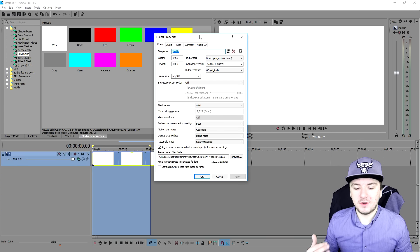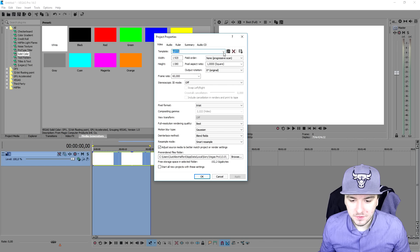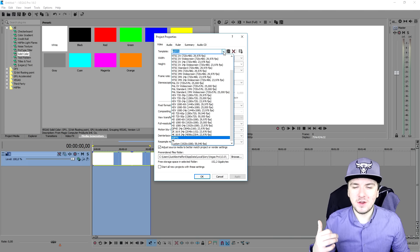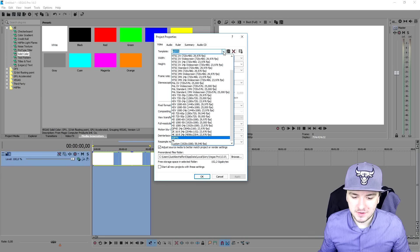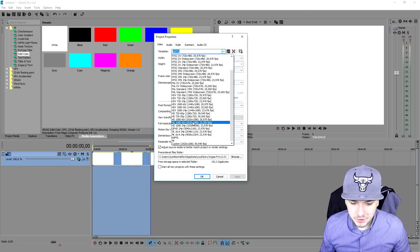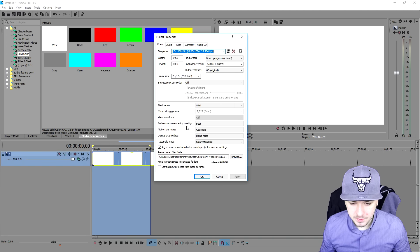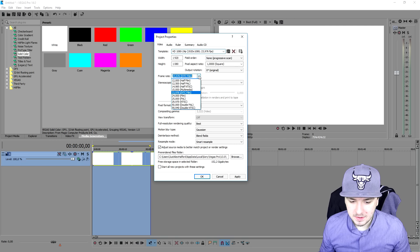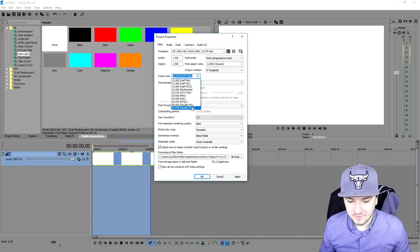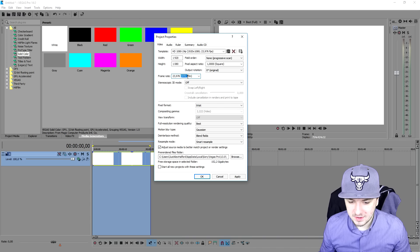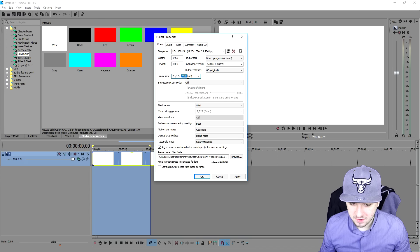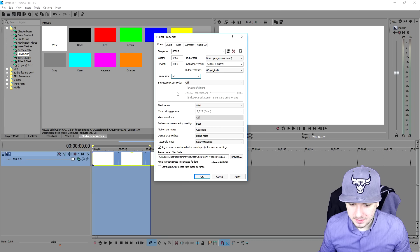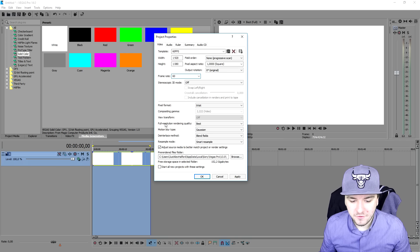Right here we're going to talk about a few things. As you can see, template - let's say you want to render out your video in 60 fps 1080p. What you're going to do is pick HD 1080p 24p. Then we're going to go to frame rates and pick 59.940 or you can just fill in 60 yourself. It doesn't really matter that much.